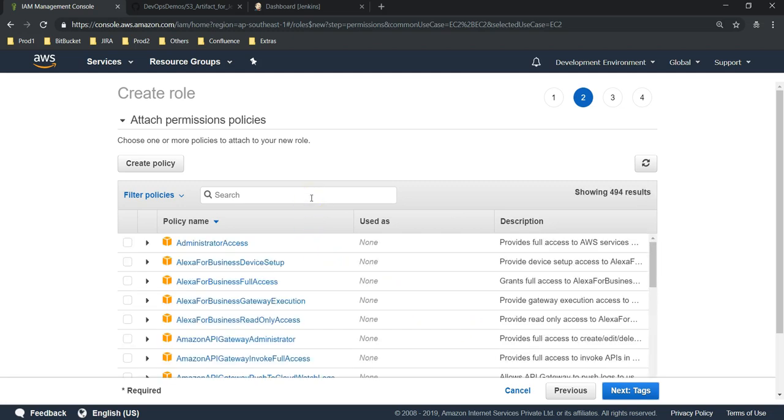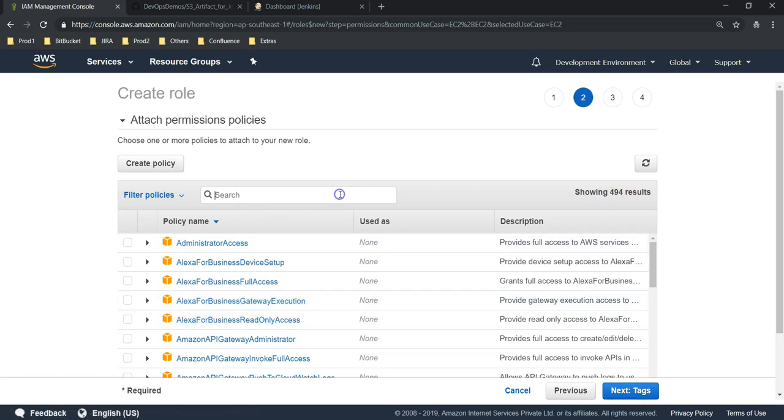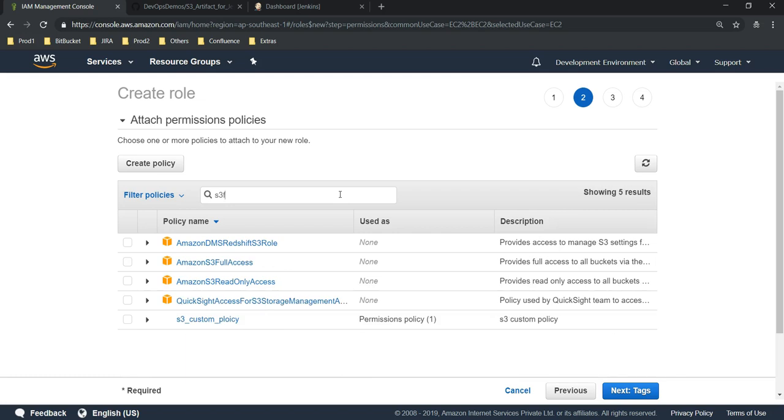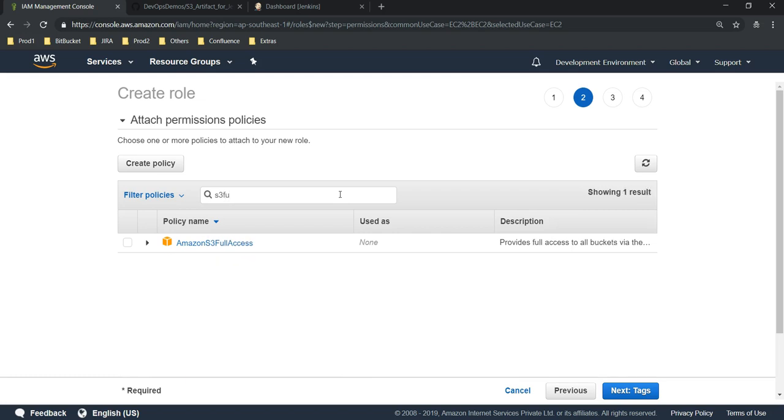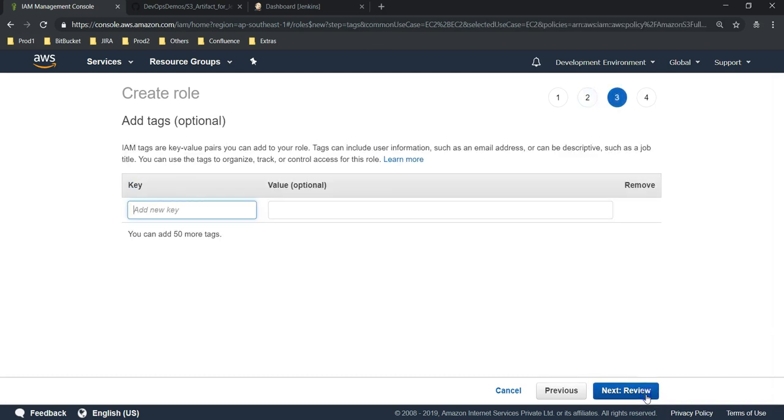Next we should give permissions. In AWS we can give permissions through policies. These are our policies—if you see, 494 policies are there. Under that we have S3 full access, which means we are giving S3 full access to our EC2 instance so that it can store artifacts.